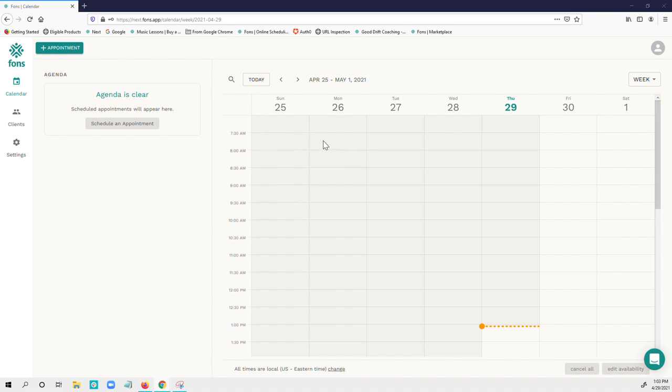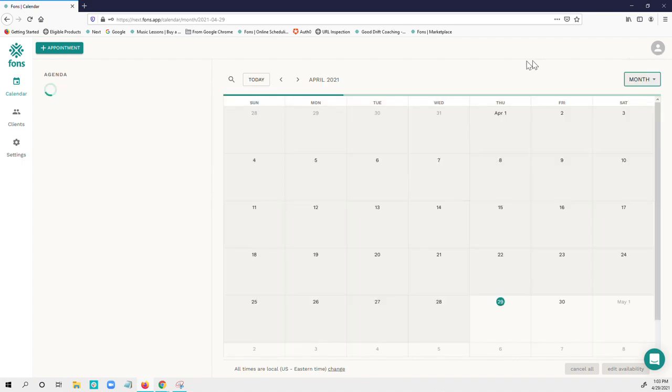Once you're in VONS, if you've got any appointments on your schedule, you'll see them here in your agenda. Here's your basic calendar view, which you can view by week, day, or month.